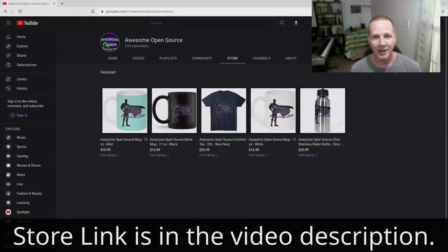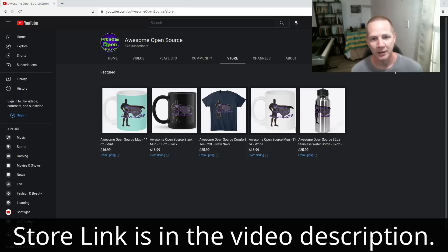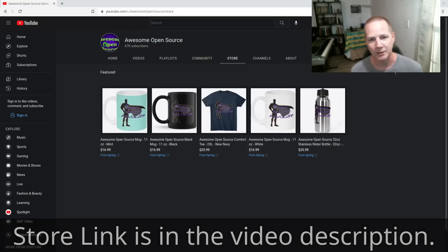I'm back — I've set up a store with some merchandise. I love being your open source advocate, but I want you to be open source advocates too. If you want to grab some of this stuff, let me know what you think of it. Thank you for subscribing.